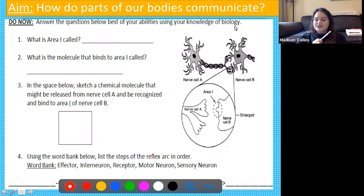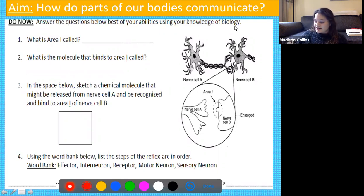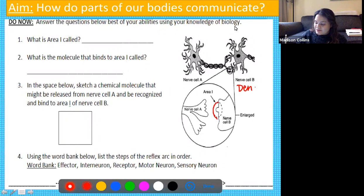Question number one: what is area one in this diagram called? If we look at this diagram, we see that area one is actually on the edge of a dendrite — the dendrites of the neurons.